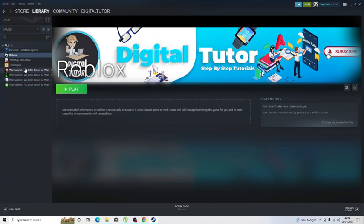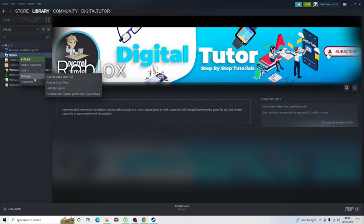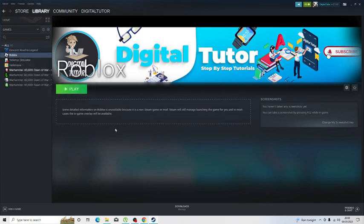If at any point you want to remove this from your library, all you need to do is click onto Roblox, right-click, come down to Manage, and then go to 'Remove non-Steam game from your library.'